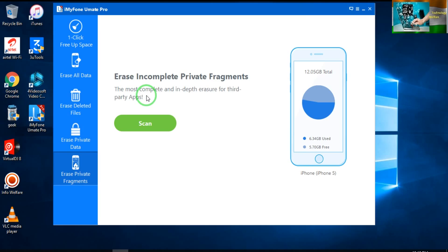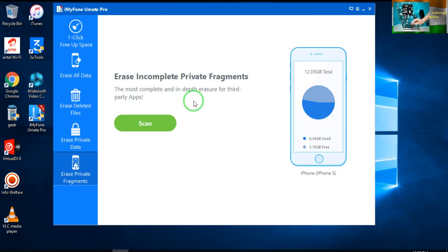Erase incomplete private fragments. This is all about the features of iMyFone UMate Pro.